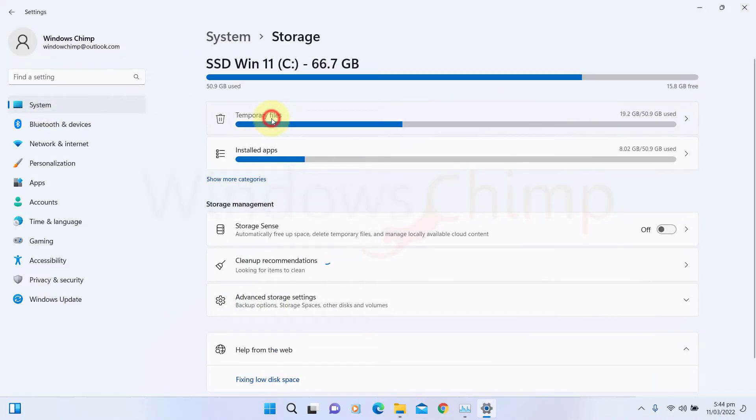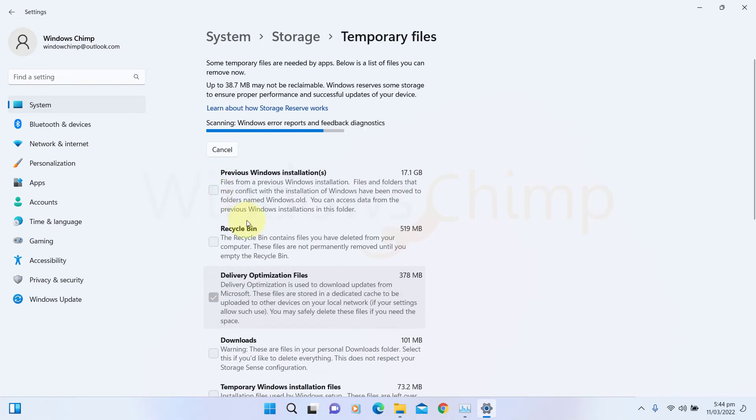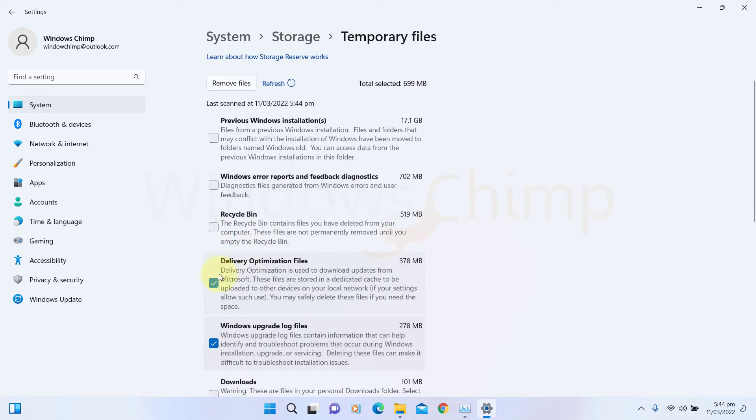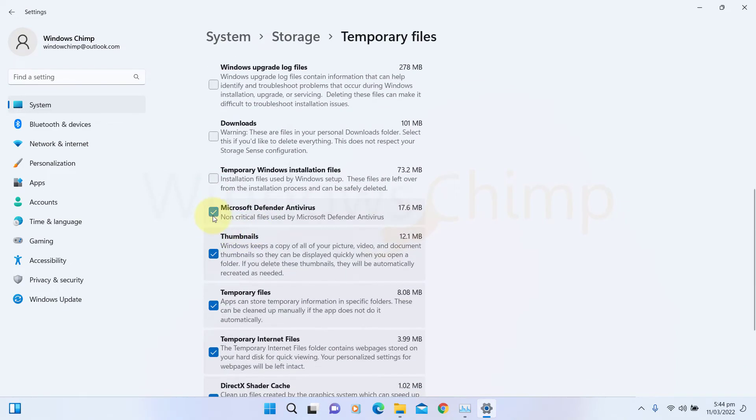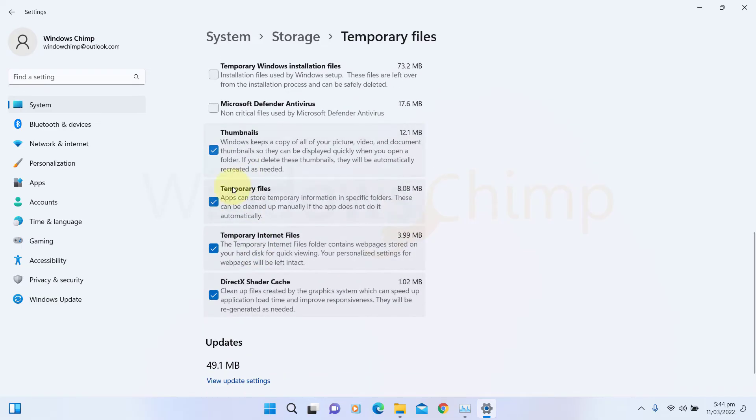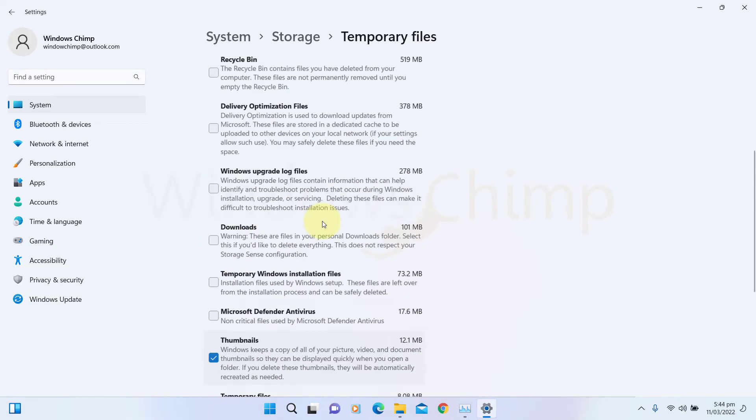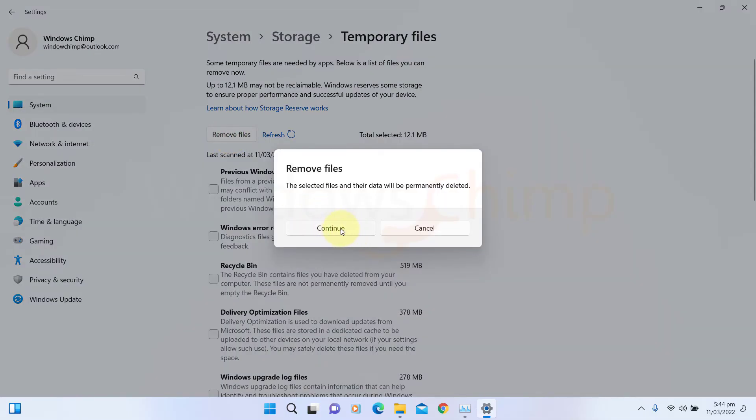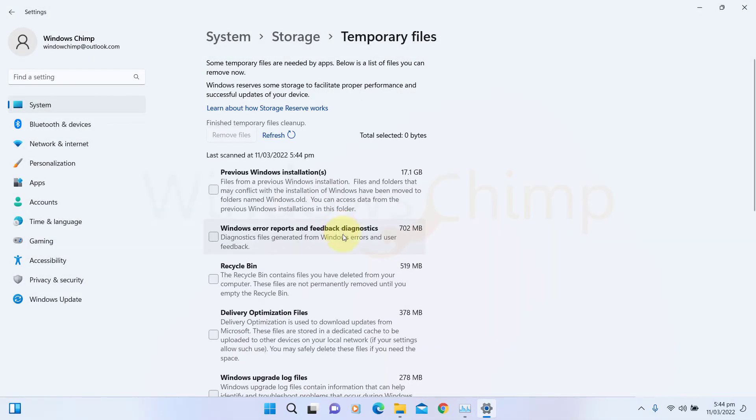Click on Temporary Files. Now deselect everything and select only thumbnails. Then click on the Remove Files button. The thumbnails cache will be deleted, and Windows Explorer will build a fresh cache.